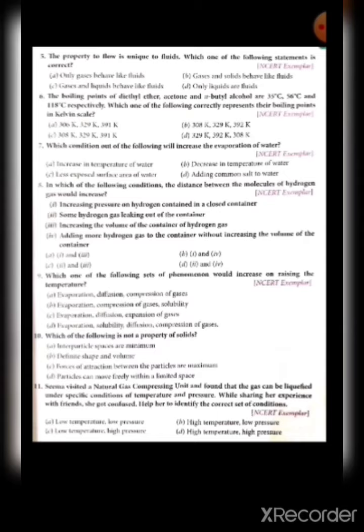Question nine: which set of phenomena would increase on raising the temperature? Option with evaporation, diffusion, and compression of gas — wrong. Evaporation, compression, and solubility — wrong. Evaporation, diffusion, and expansion of gas — correct. Evaporation, solubility, diffusion, and compression — wrong. On increasing temperature, evaporation, diffusion, and expansion of gases all increase. So option C is correct.